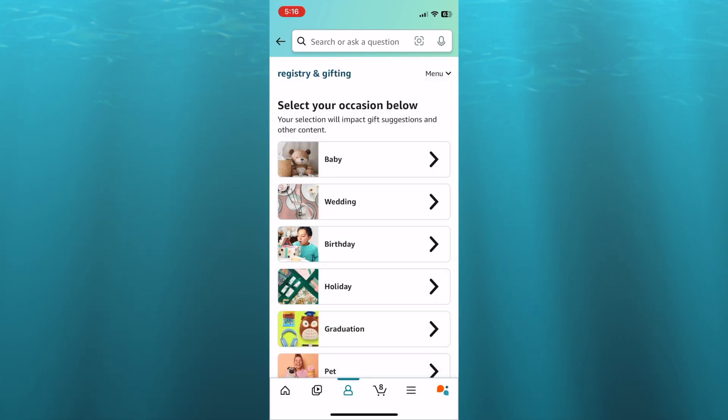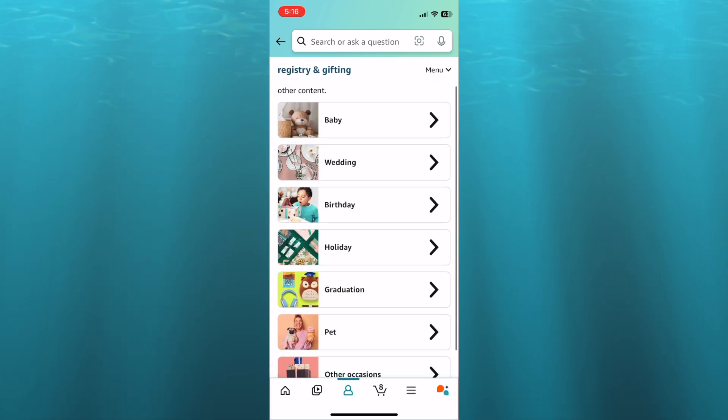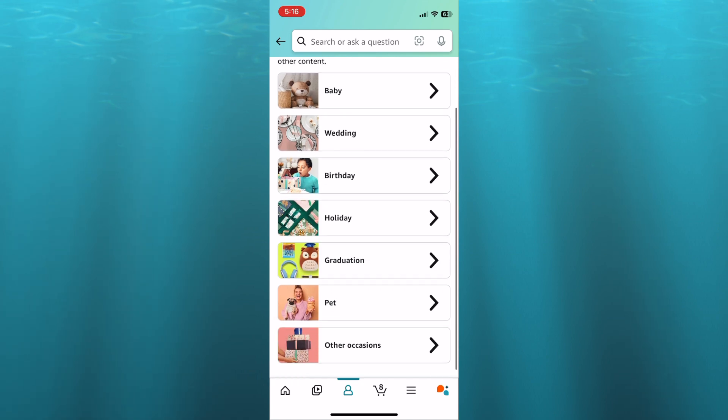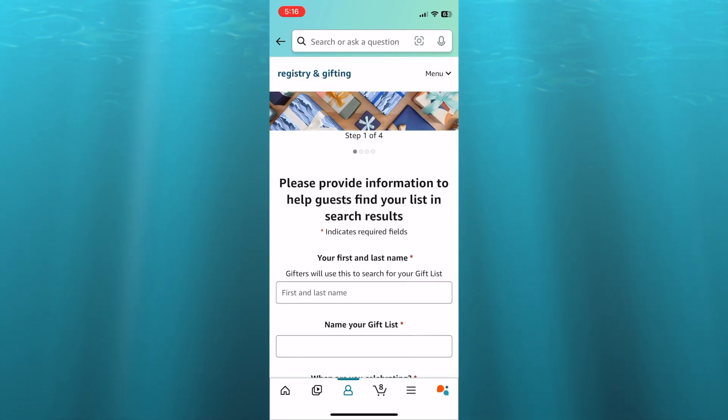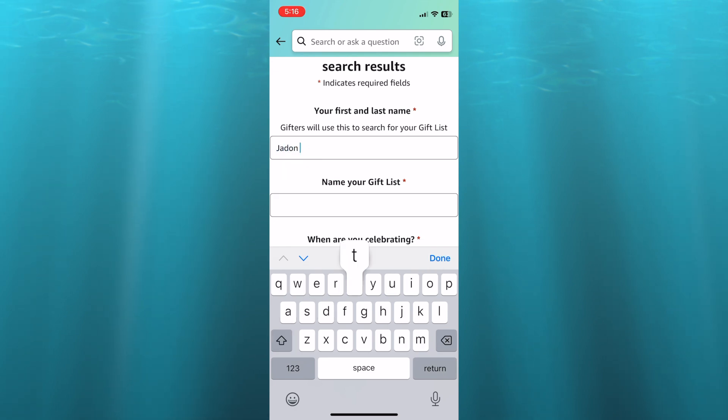After you have done that, you can select from any one of these registries that you would like to create or gift list. I'm just going to select other occasions at the bottom of the page. Then you can input your first and last name, so I'll do that right here.